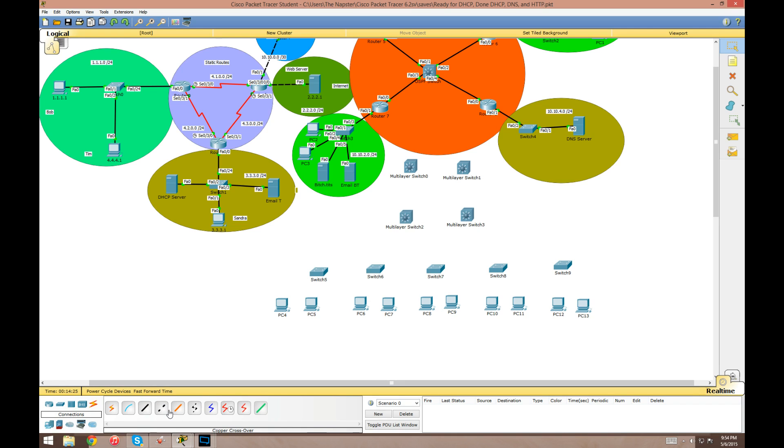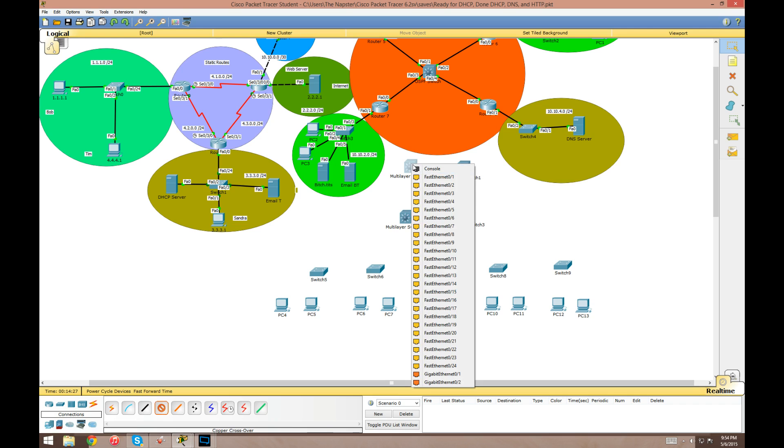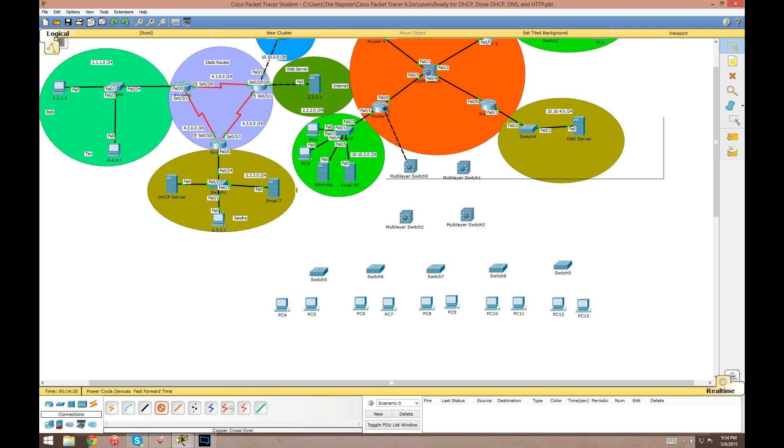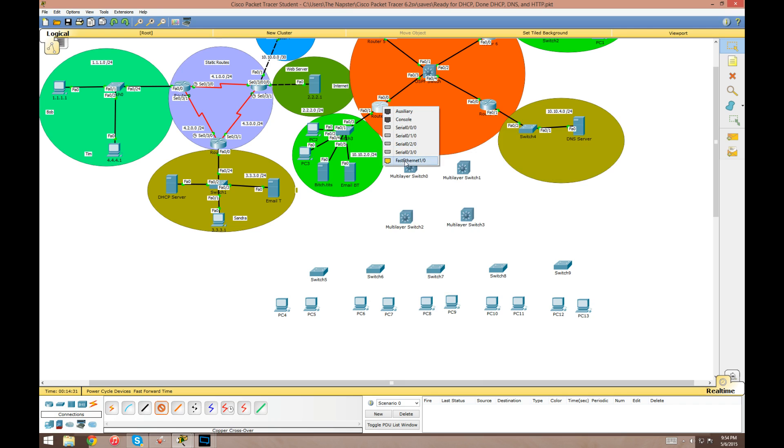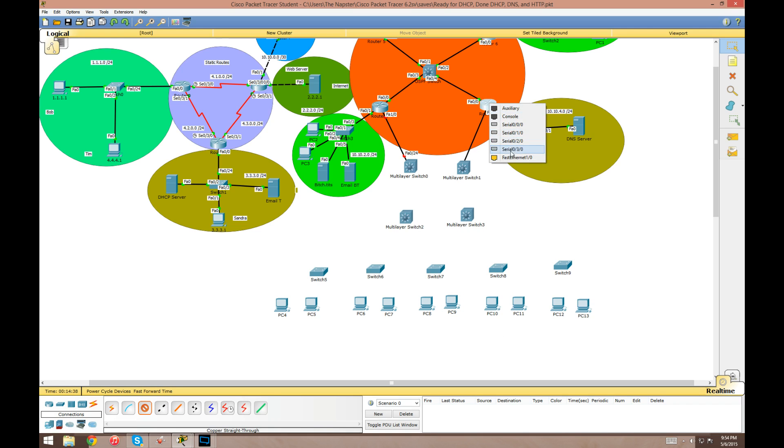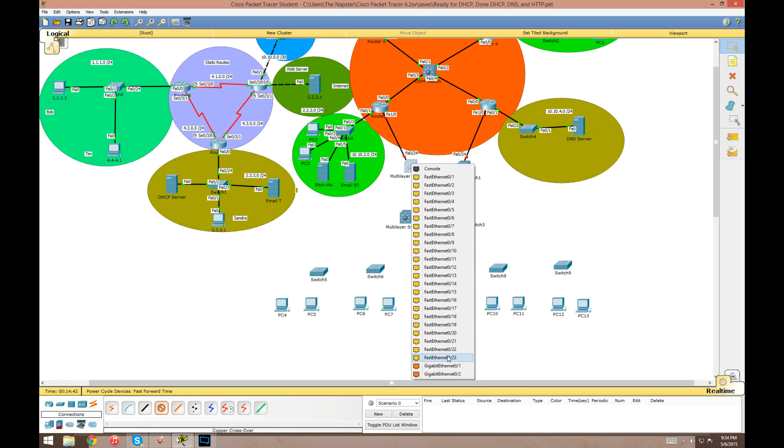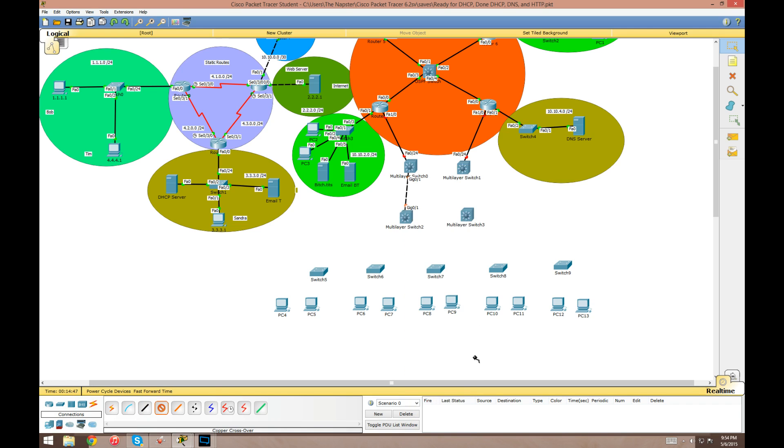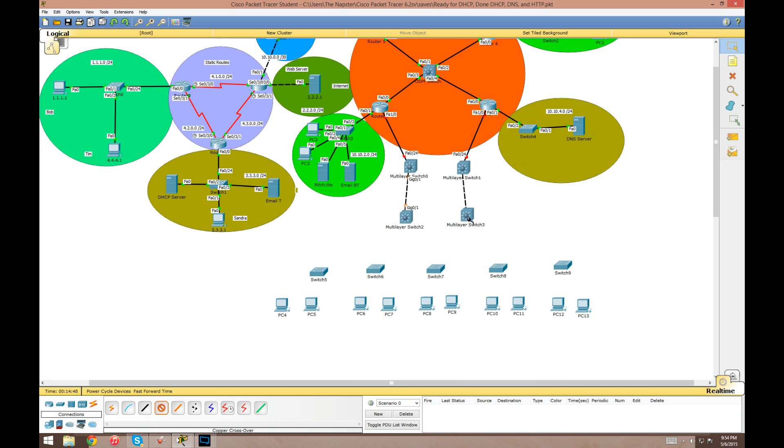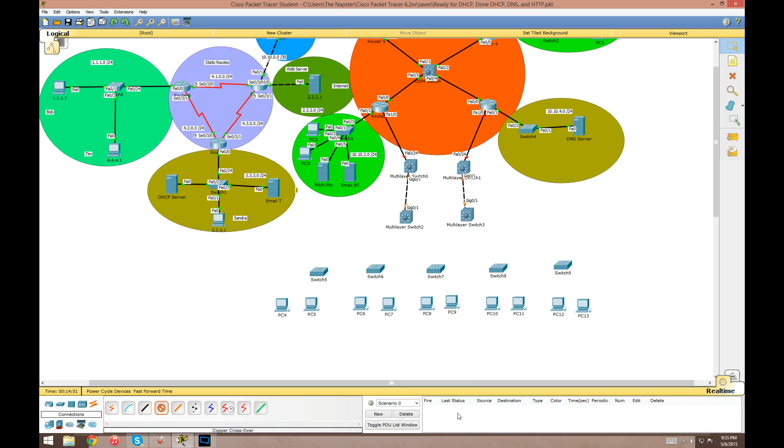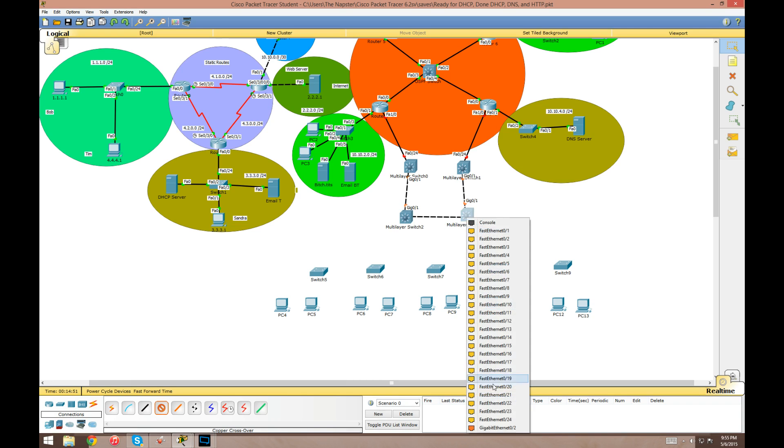I'm not going to use auto cable on these, I kind of want a little bit of control. We're going to go Fast Ethernet 24 on here to Fast Ethernet 0/1. I don't know why I just used a crossover cable there, we need a straight through. We'll go gig 1 down to gig 1, and we'll do gig 2 to gig 2.